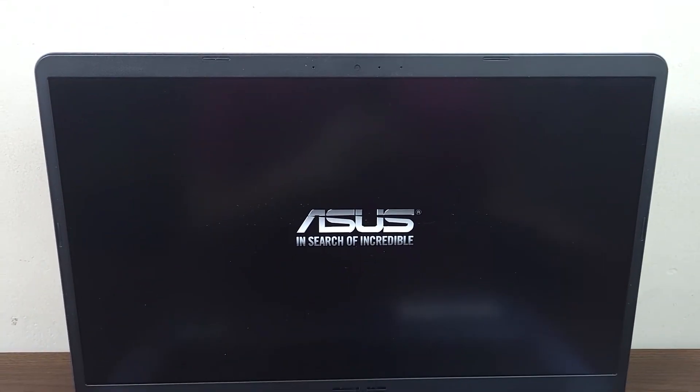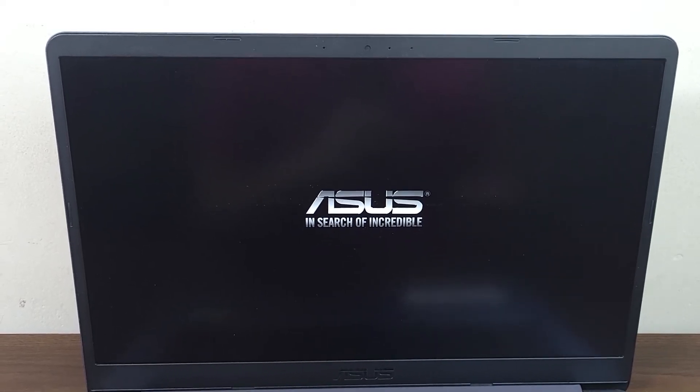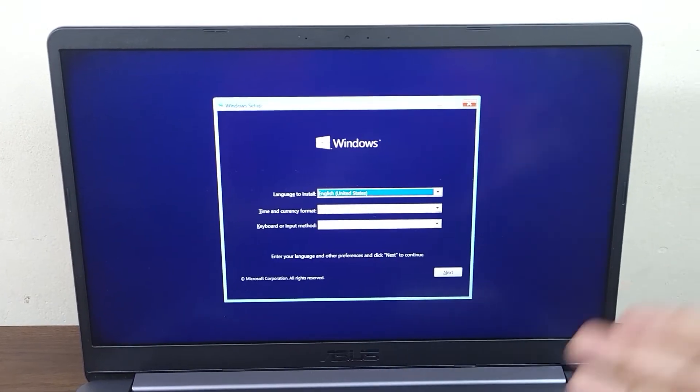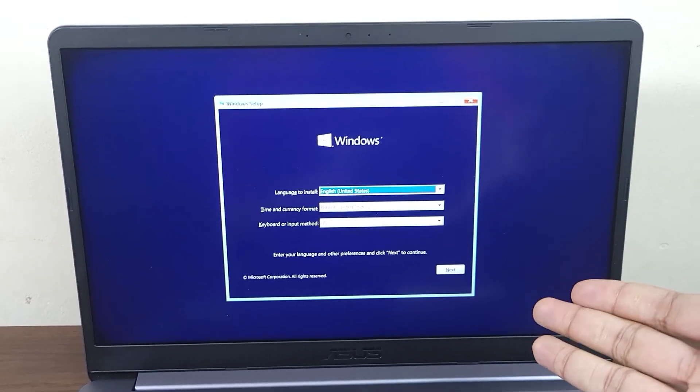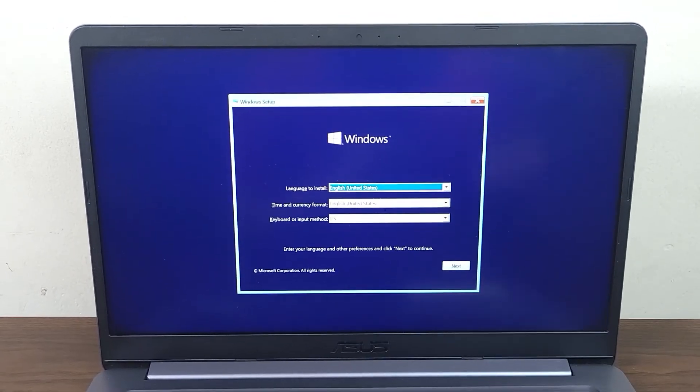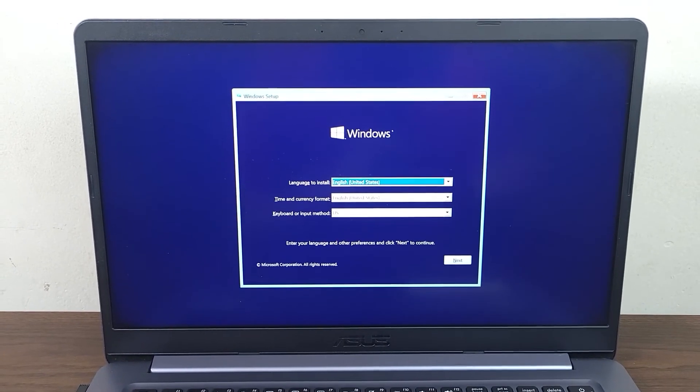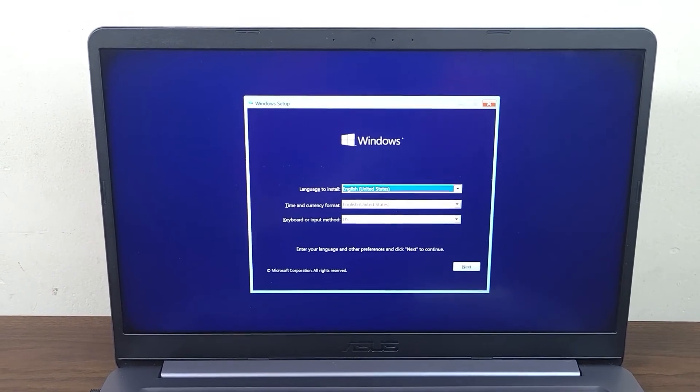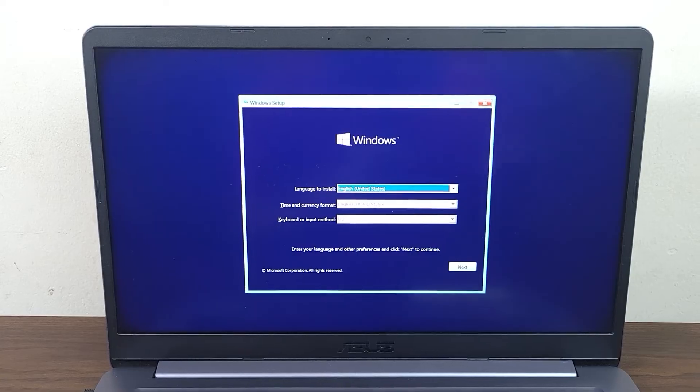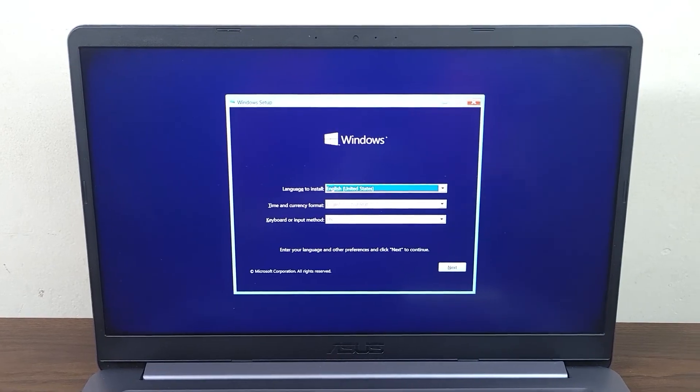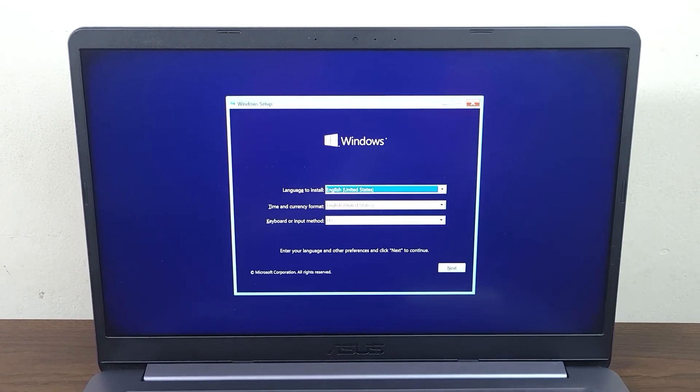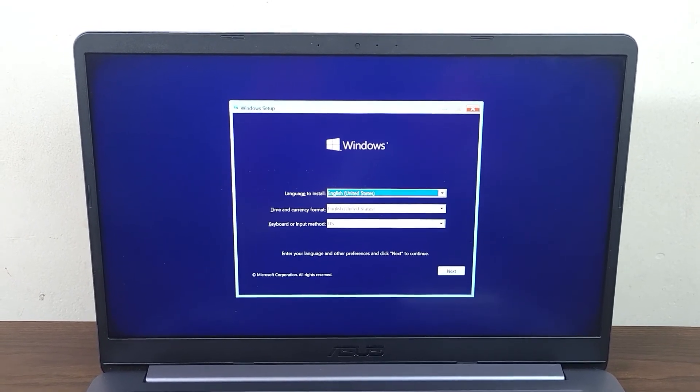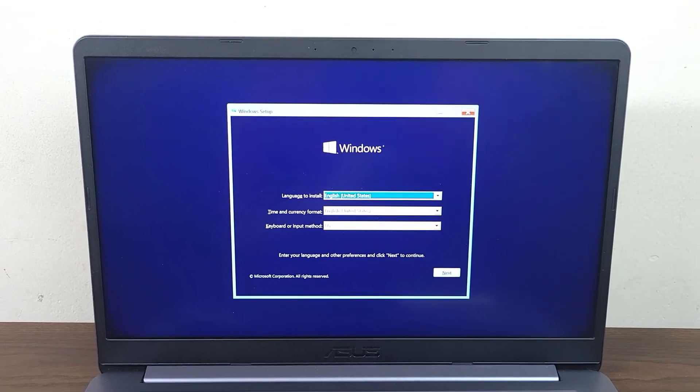That will start the Windows setup, as you can see here. That is how you can boot from a USB drive on your ASUS VivoBook or any other laptop. I hope this video was helpful. If it was, please give it a thumbs up and don't forget to subscribe.